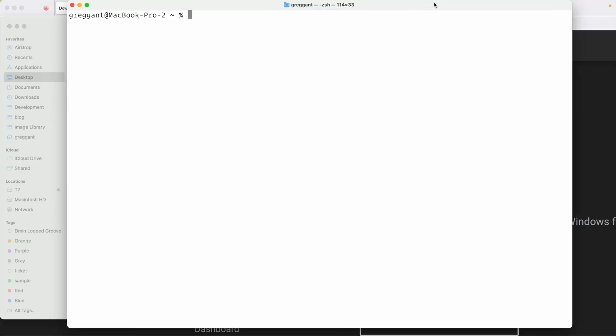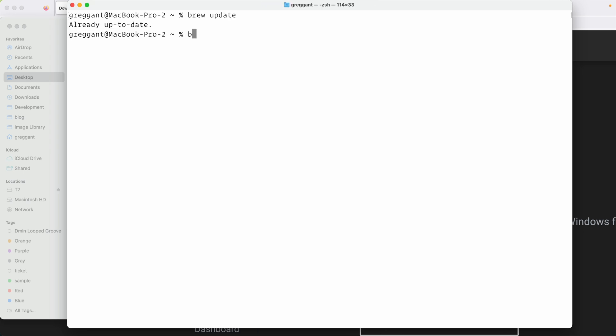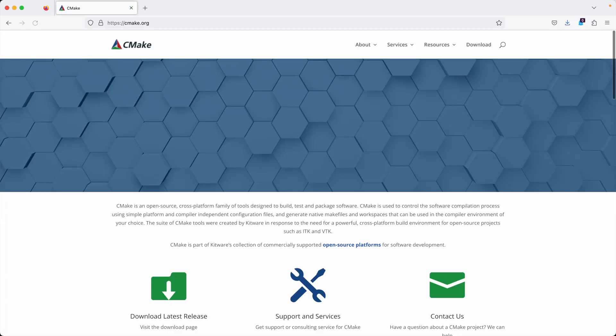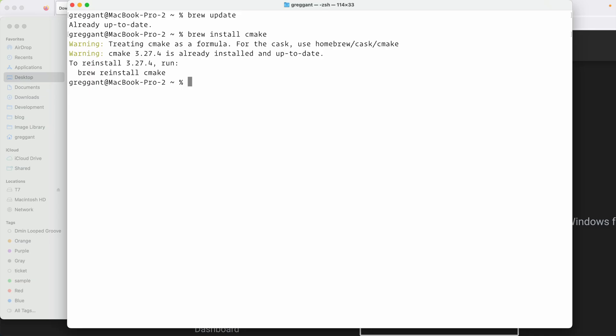Let's open up a terminal window and run the command brew update. This will make sure that brew is up to date. The next thing we're going to do is brew install cmake. CMake is basically a build system. You're not going to see the full install process because I already have this installed on this computer, but it might take a bit.